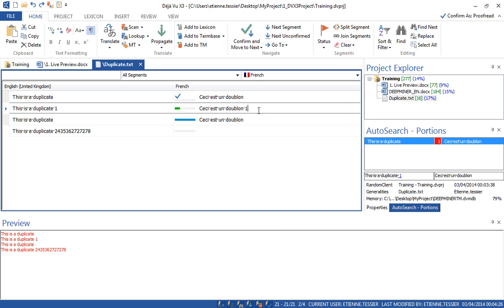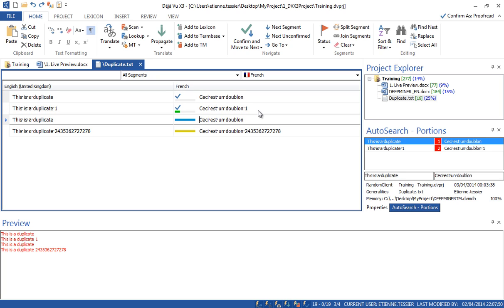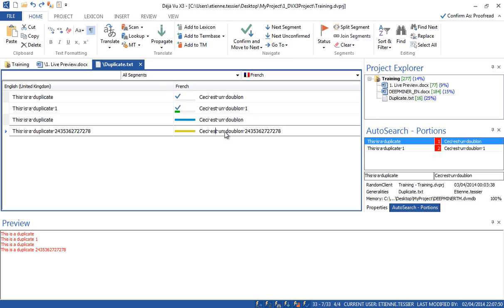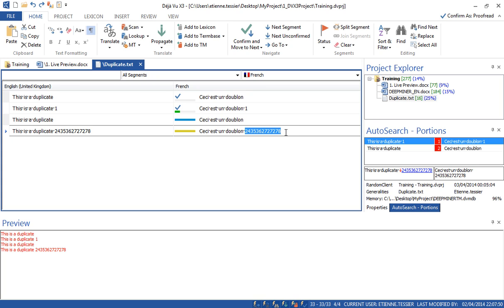Let's go back to this one — I have edited it and I'm ready to confirm it. When I did that, the segment was sent to the translation memory and this one was propagated as well. Why? Because there is a number here — I have fixed it and it has been automatically propagated. This is a new status — if I look at it I'm getting 'fuzzy propagated and renumbered segment.'